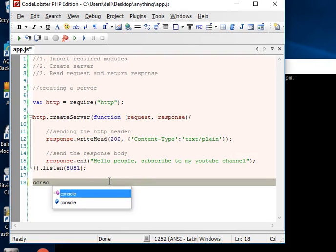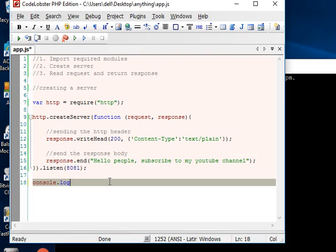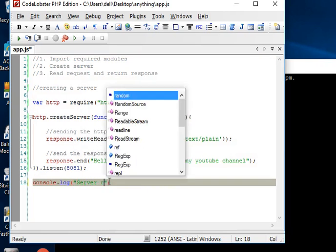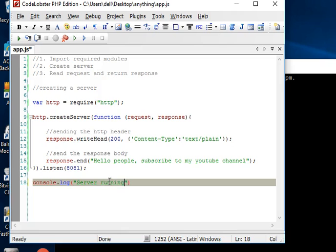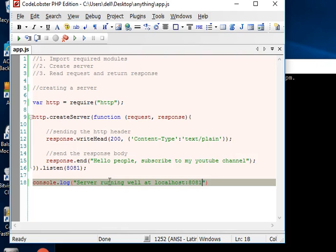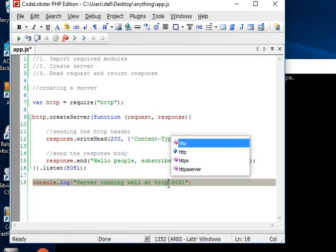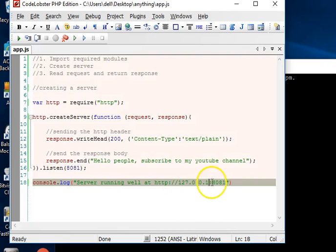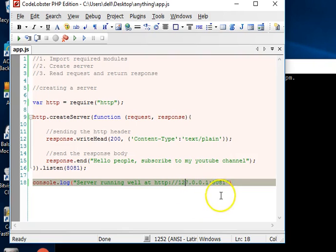Then let's just tell ourselves that the thing is working well, so we can see console.log and say 'server running well at localhost'. Or instead of localhost we could just use the IP address 127.0.0.1. This is the same as localhost, just typing it out in numbers.